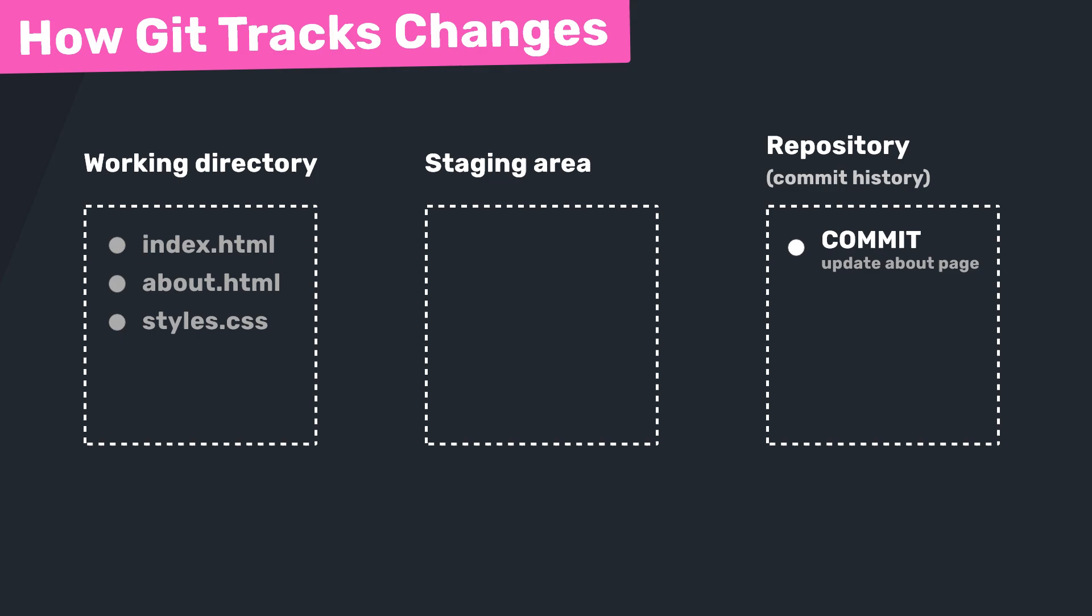Then when you're ready to make it permanent, you commit the change, and that takes everything in the staging area and saves it into the repository's history. Using that shopping cart analogy again, this would be like buying the product. So that's the general flow of things right? We edit the files, we add them to the staging area, and then we commit the changes. Or to put it more simply, we edit, then we add, then we commit. You'll be using this whole workflow quite frequently: edit, add to staging, commit.